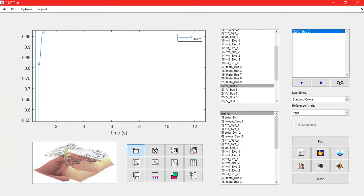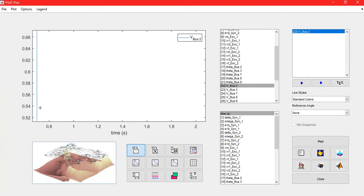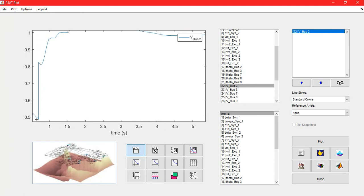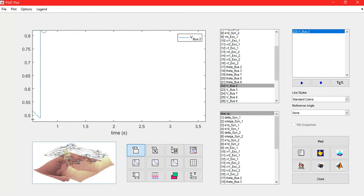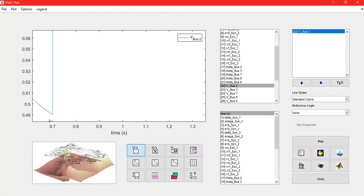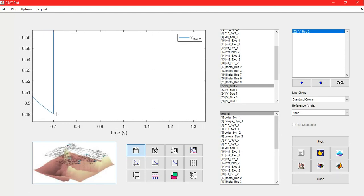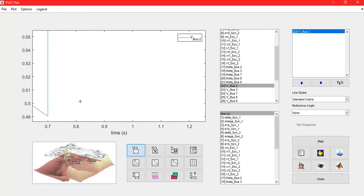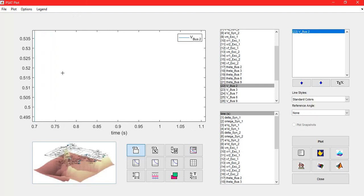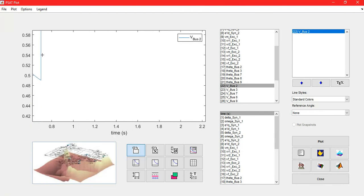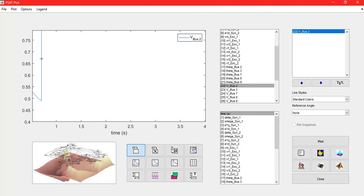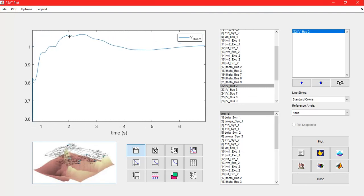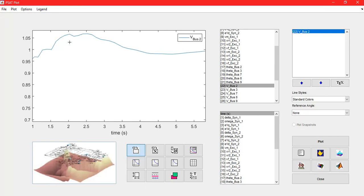Zoom in, you can zoom in how this change is happening here. So you can see at 0.7 seconds the voltage drops very shortly, and just after the clearing of fault it just rises. So you can do all sorts of these plots with respect to any of that.